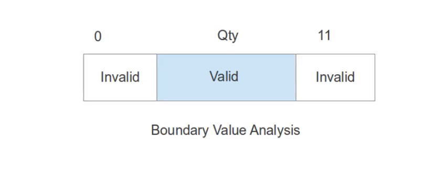But you get more specific with boundary value analysis. The advantage here is that you can expose a lot of input problems and you get more focused on those input areas. Guidelines are very clear, so it's easy to write test cases. Also, a small set of test cases can be generated for a lot of inputs.